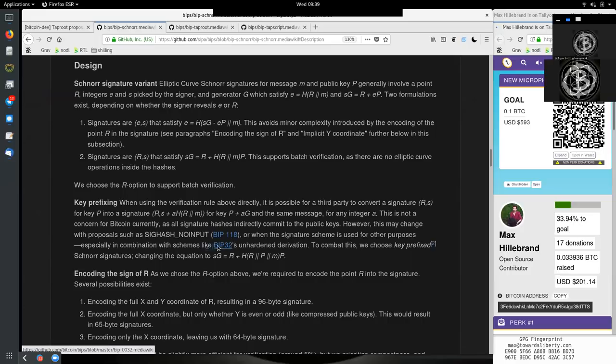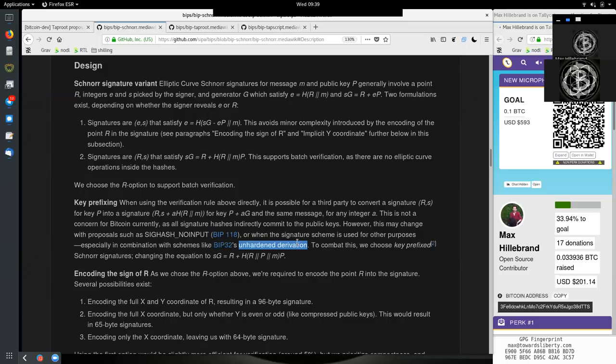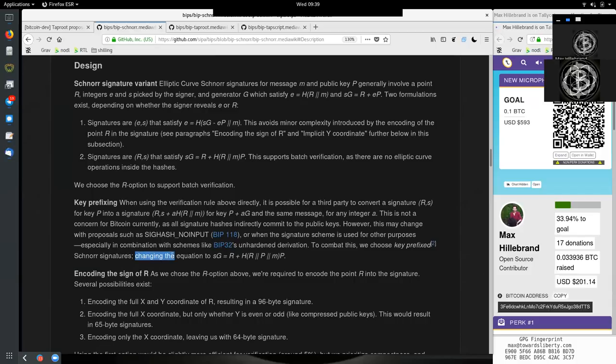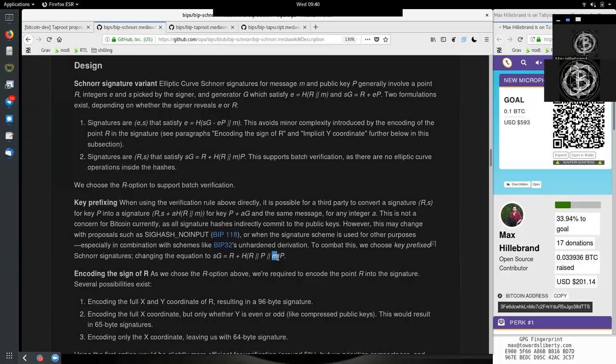Especially in combinations like BIP 32 unhardened derivations. So BIP 32 are hierarchical deterministic wallets, and there are some unhardened derivations so that if you have the child key, you can derive the parent key as well. And this might be a concern here also. To combat this, we use key-prefixed Schnorr signatures.